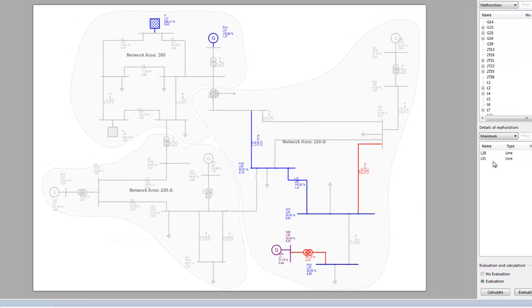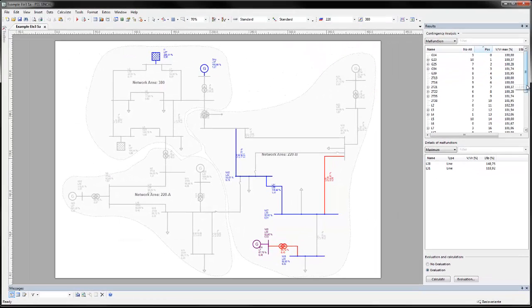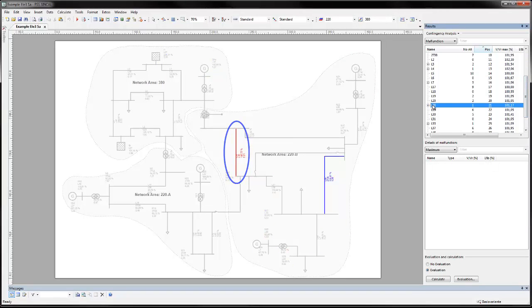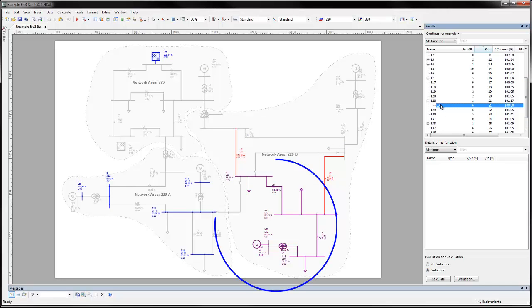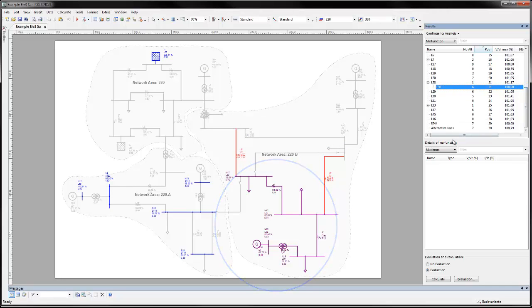As we saw earlier, a malfunction in line 28 causes line 30 to become overloaded and subsequently to also fail. In this scenario, a large part of the network will not be supplied.